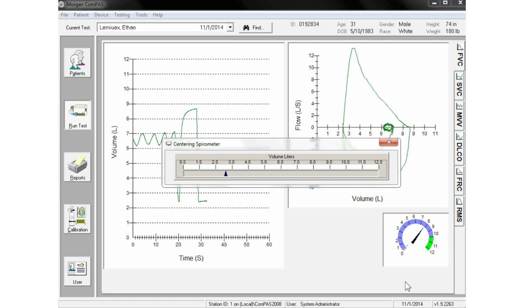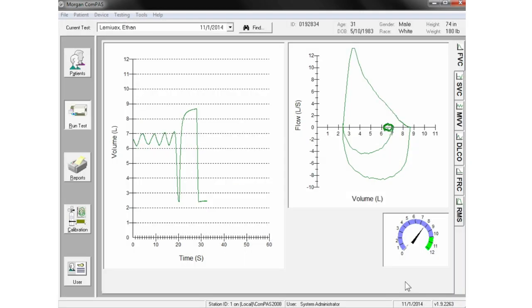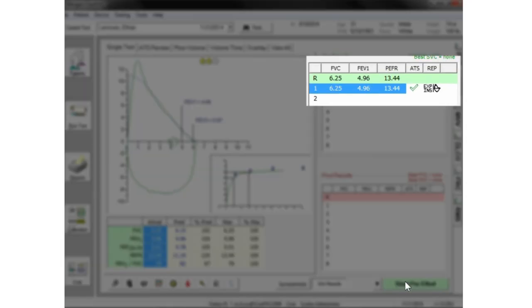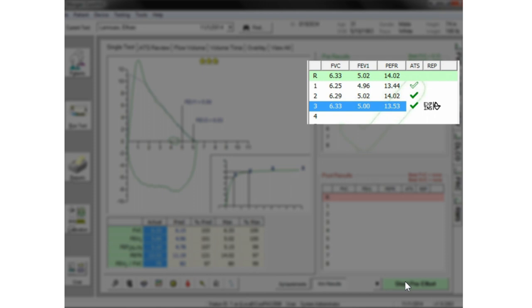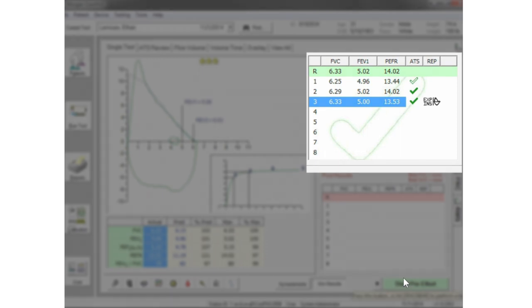At the conclusion of each flow volume effort, the spirometer will be automatically returned to its center position and tests are evaluated for ATS acceptability and reproducibility. A hollow checkmark indicates an ATS acceptable effort. Solid checkmarks indicate which efforts also meet reproducibility. When full ATS reproducibility has been achieved, a large checkmark confirms that good flow volume testing has been accomplished.